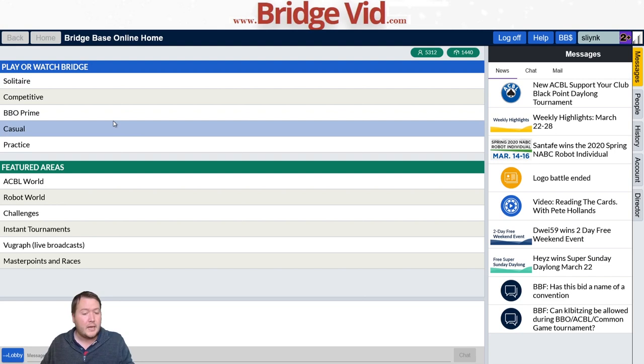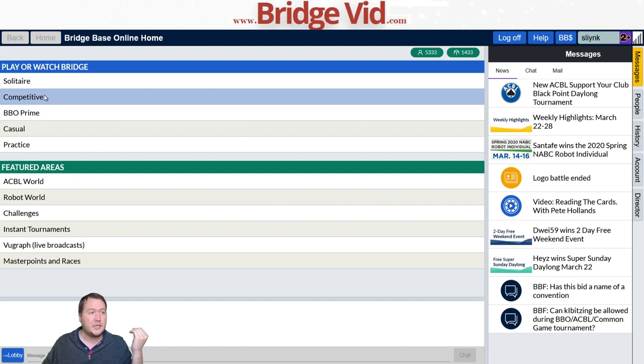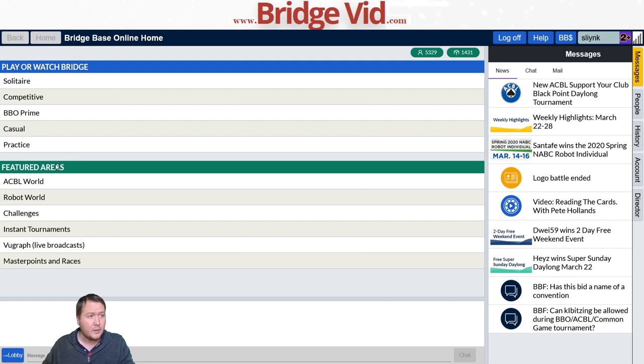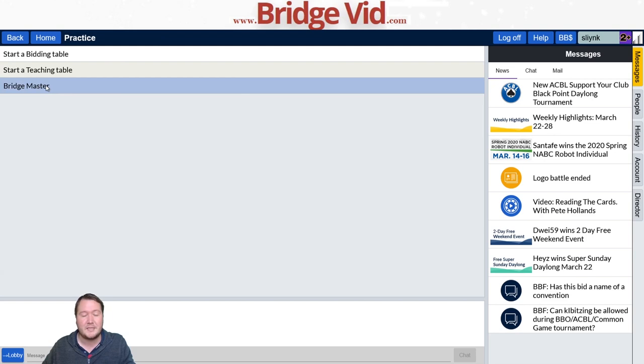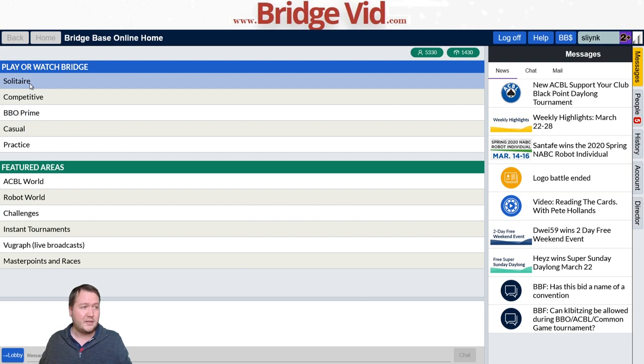This is what the home screen looks like. If you want to play American ACBL events and earn master points, you can go to ACBL World, or all tournaments are in competitive. You can find free tournaments or challenges in there. We also have practice. Something I really wanted to highlight is Bridge Master — there are great declarer play problem hand challenges you can do, or you can just play casually against robots in solitaire or casual. It doesn't need to be a tournament.